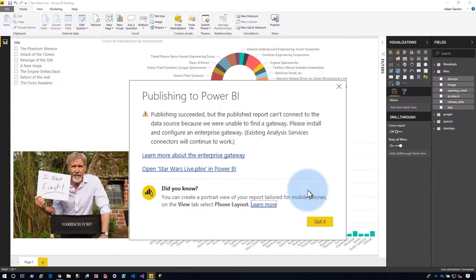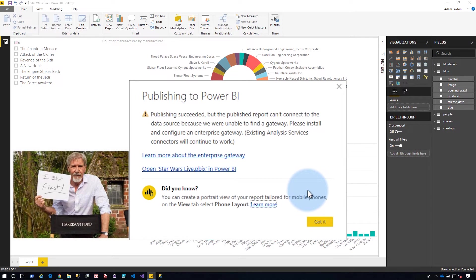And then we get an error. The error here is because it's an on-premises Analysis Services. And what it's telling me is that it couldn't detect a gateway available to use for this live connection. For an on-premises Analysis Services connection, a gateway is required.